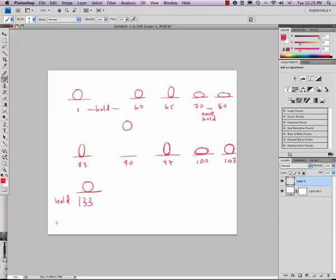So now, as you can see, we've got 1, 2, 3, 4, 5, 6, 7, 8, 9, 10, 11 key frames and 11 storyboard frames just for this very simple animation.